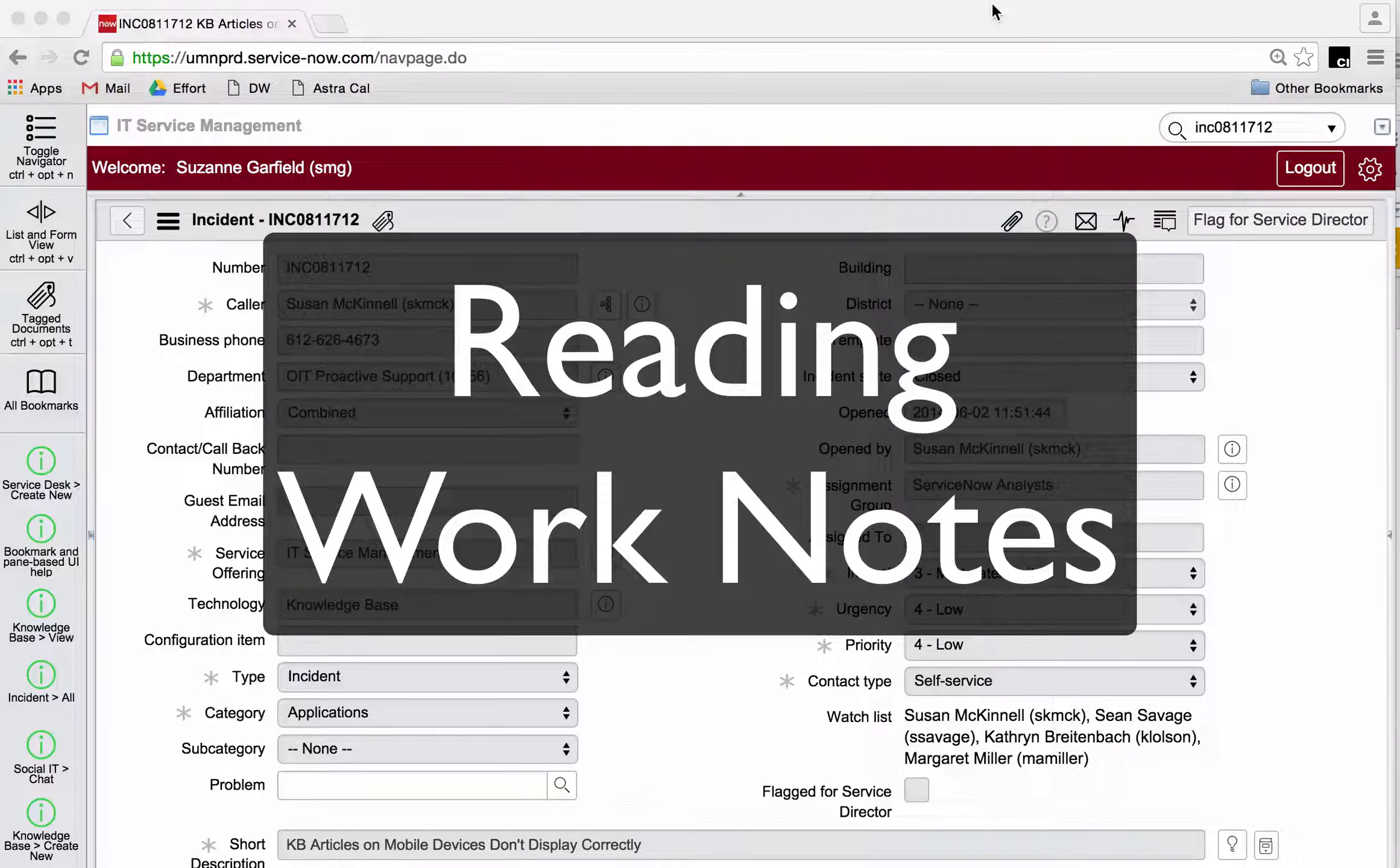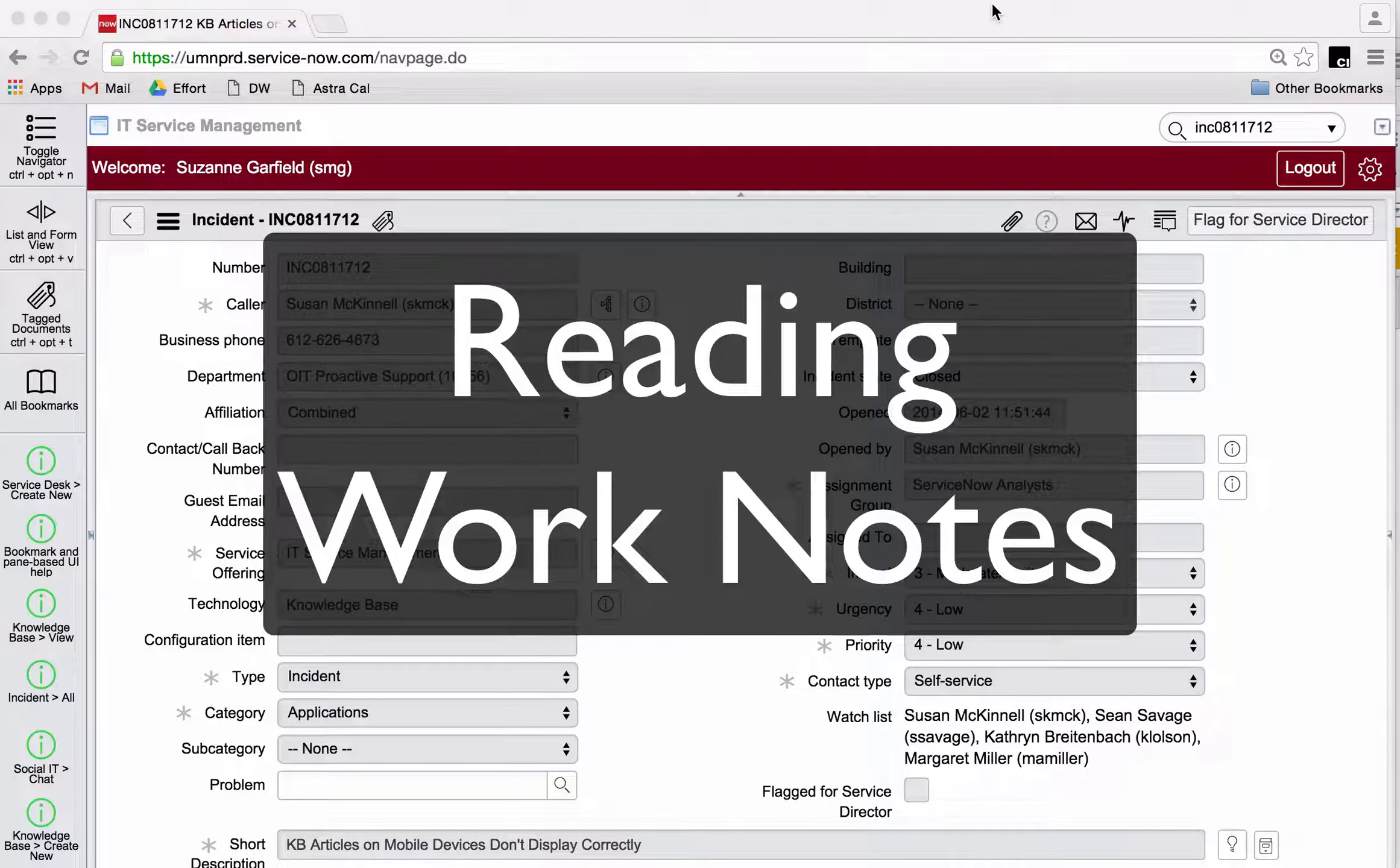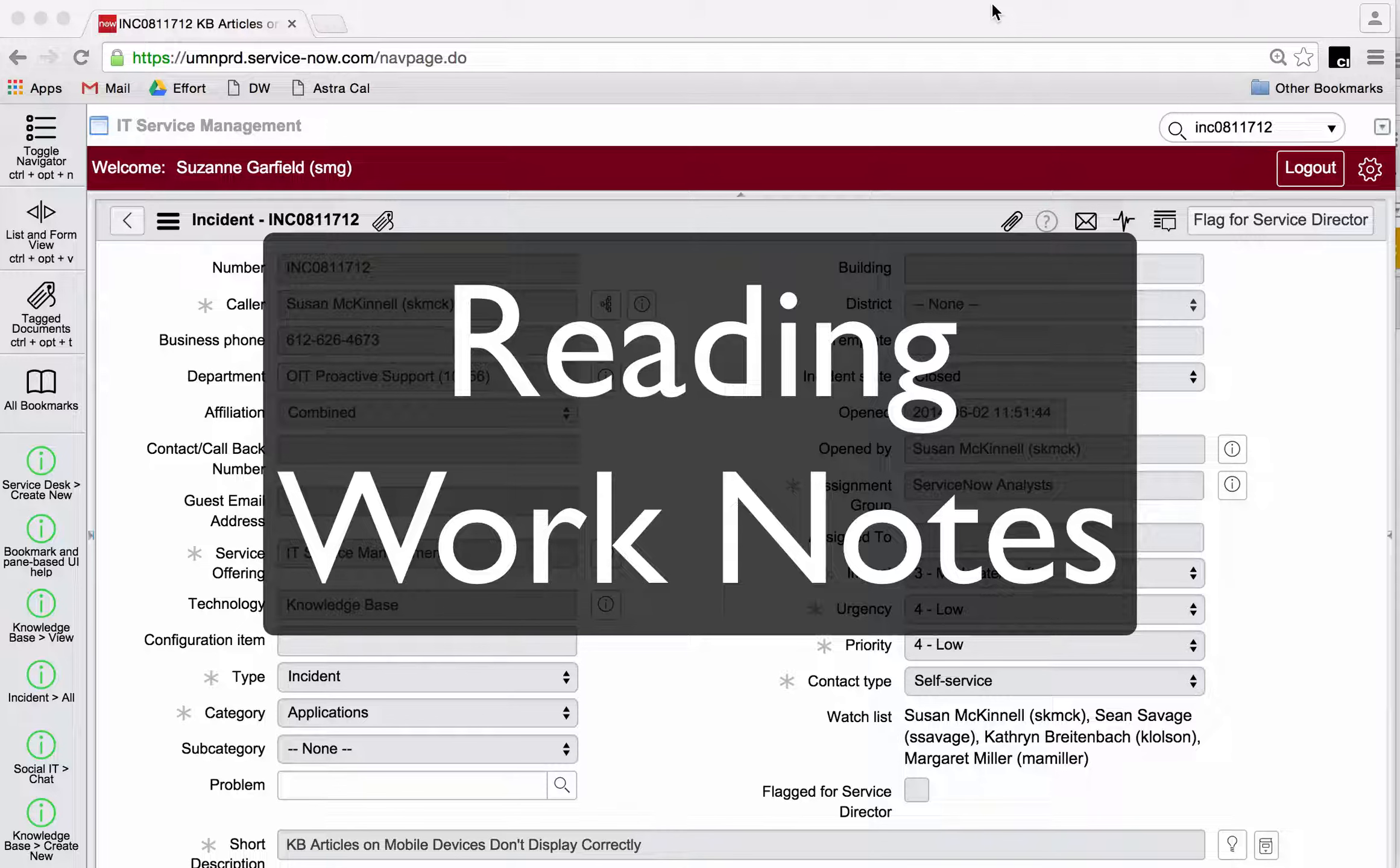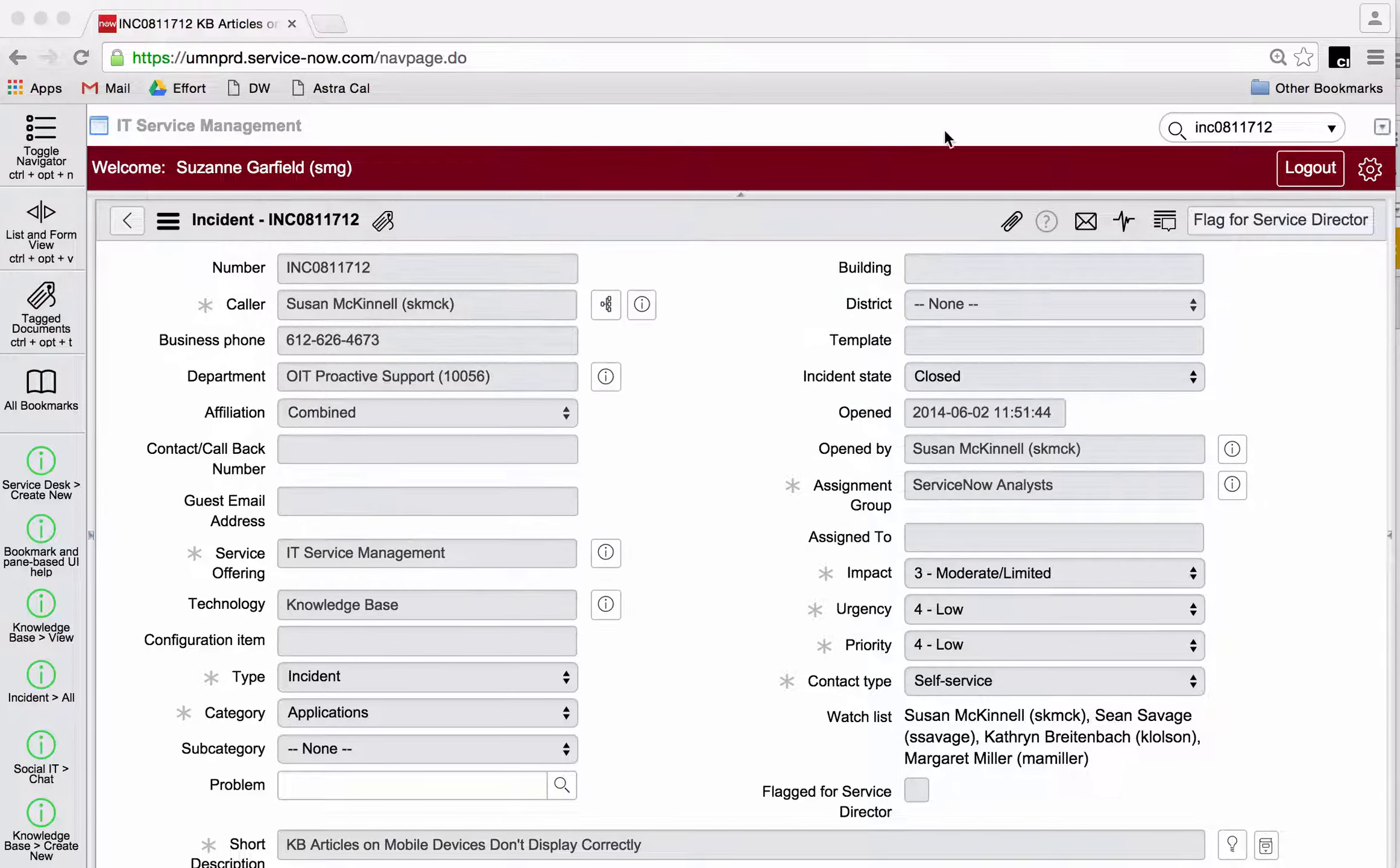Hello everybody, this is Suzanne Garfield. I'm going to talk about reading work notes.